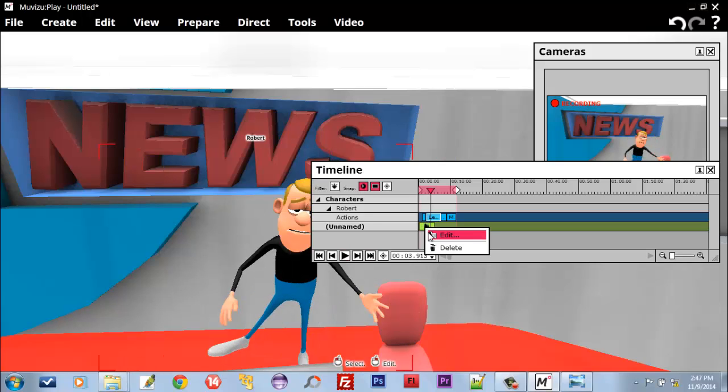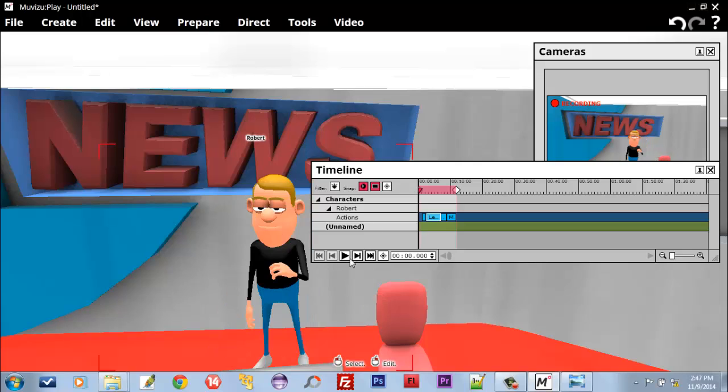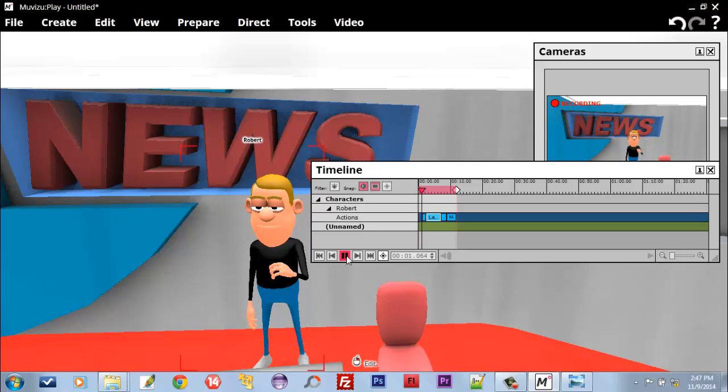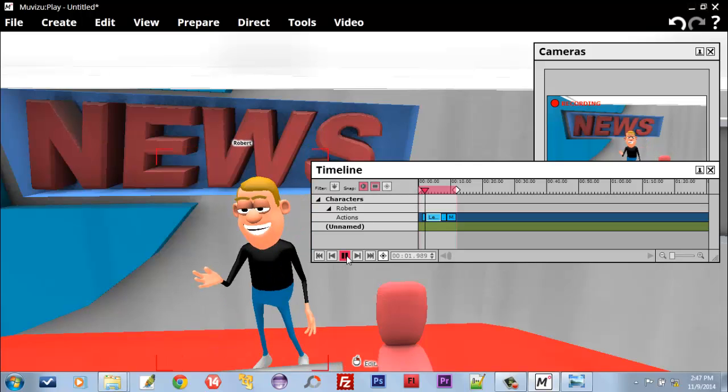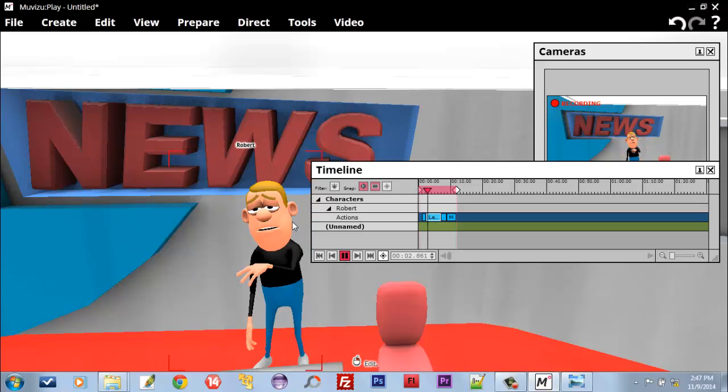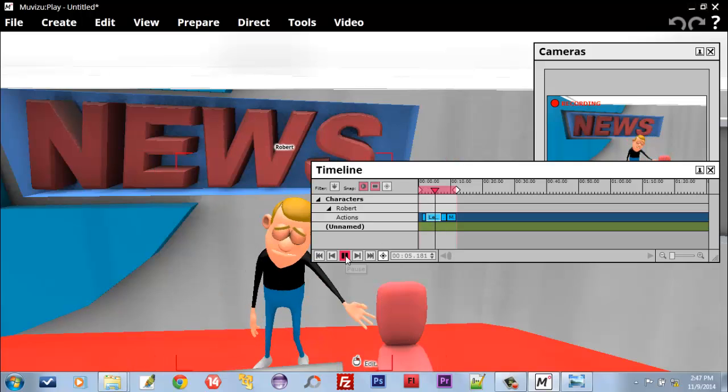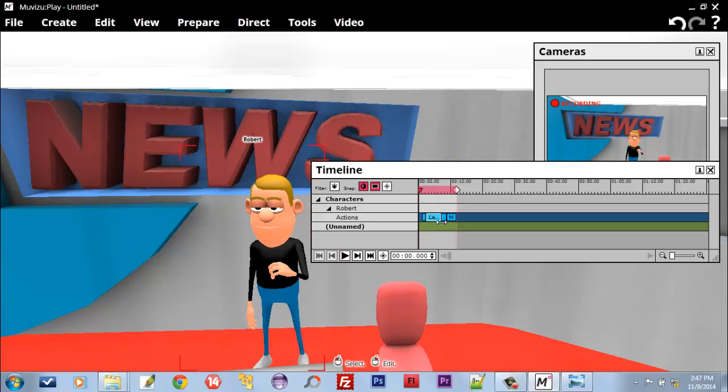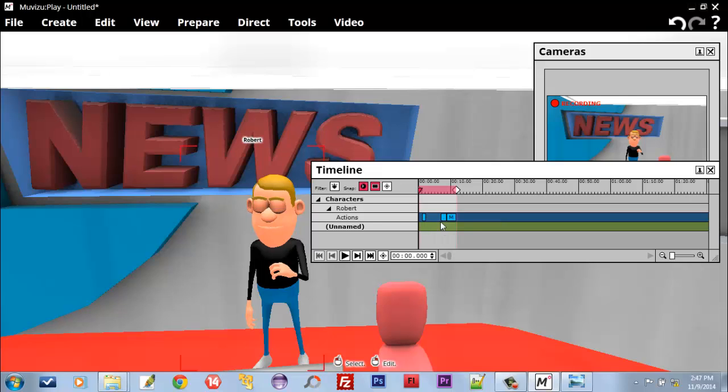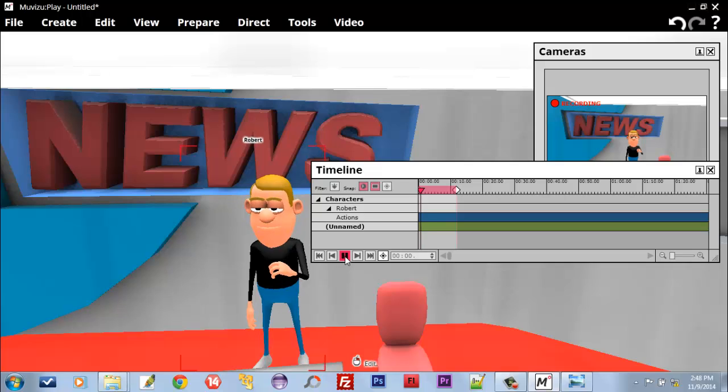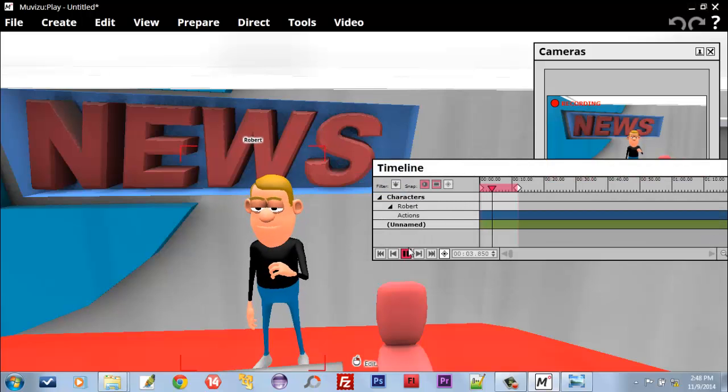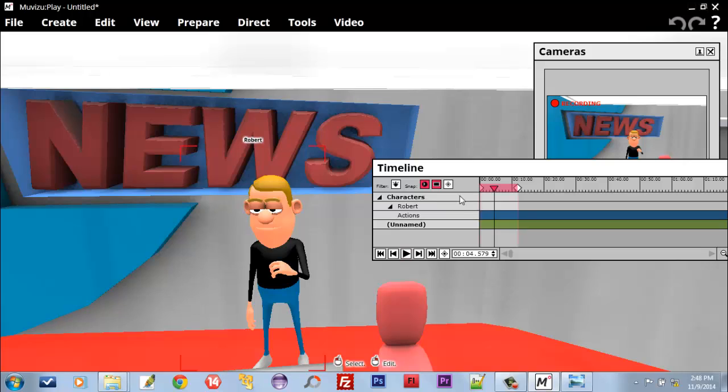When I delete all movement from here and now play the character, it does nothing. So, with the help of Timeline we will record, edit, and play our animations.